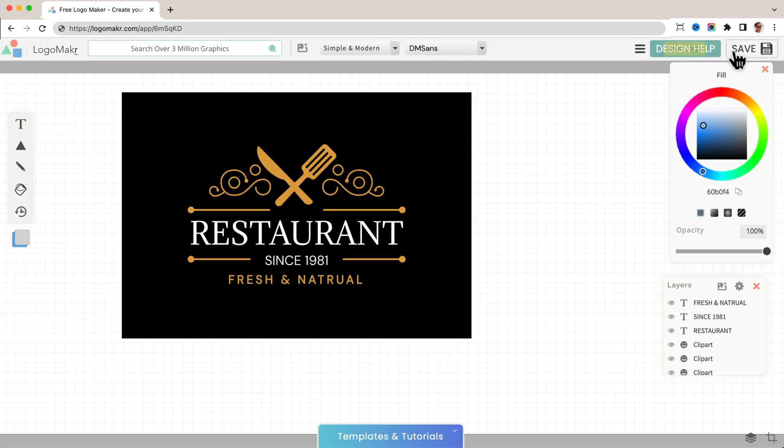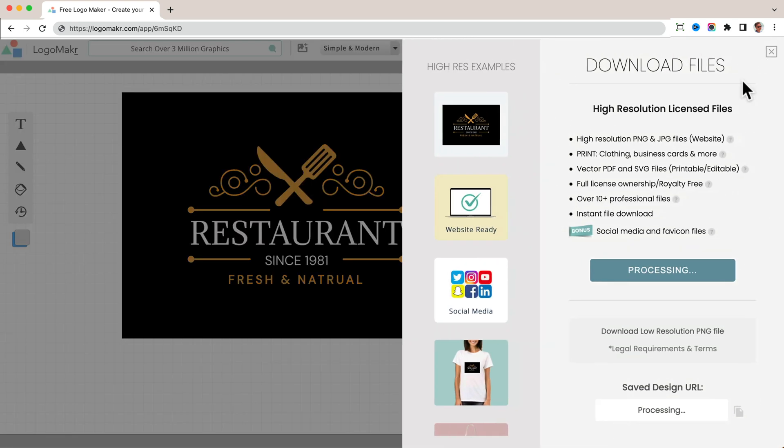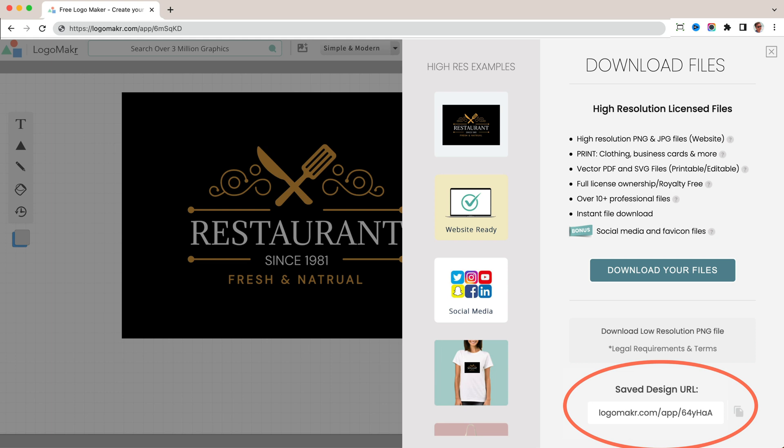And if I press save right here, it's going to save the file as a URL. So right here, it's going to save it as a URL. And you're going to see logomaker.com forward slash app and some letters and numbers right here.